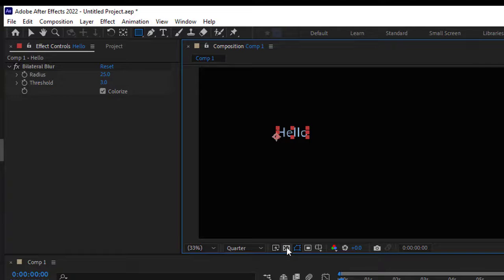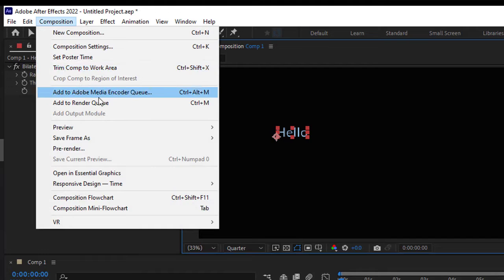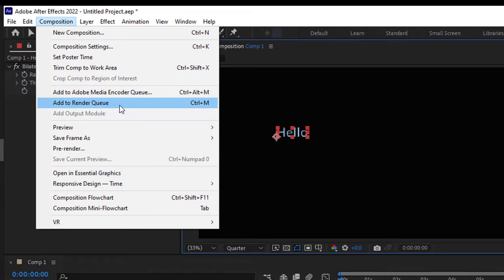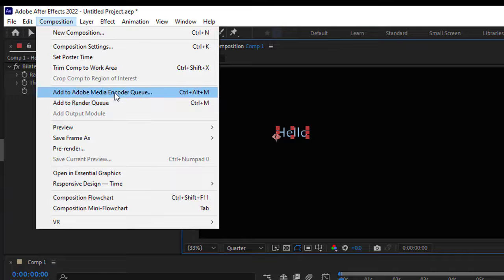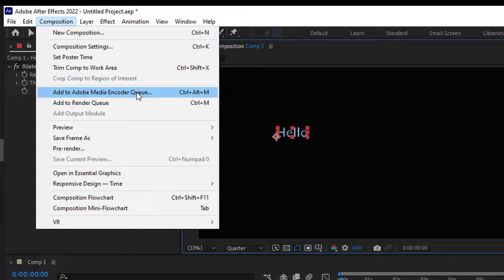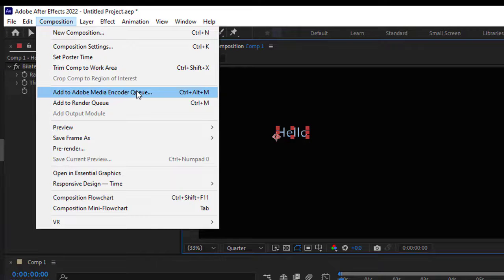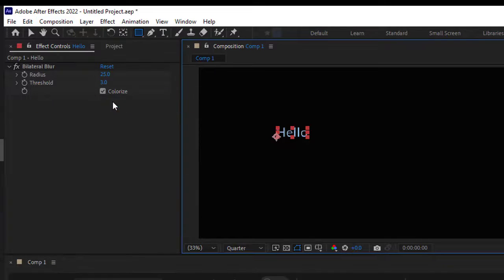What you need to do is go to Composition, then click Add to Render Queue or Add to Adobe Media Encoder Queue. There are two options. The recommended option is Adobe Media Encoder Queue, but if it's not working for you, you can use Render Queue.